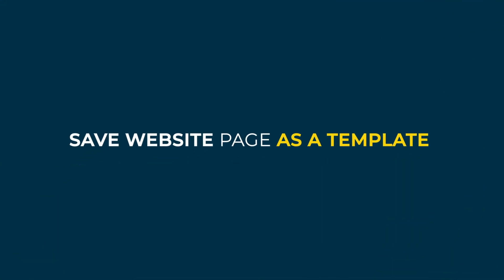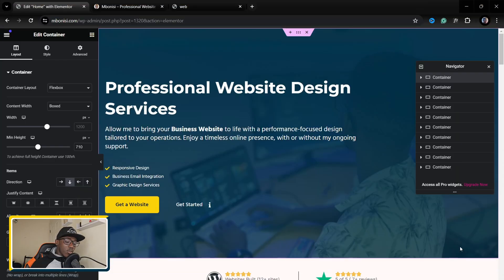So you have a website right, you want to save it as a template that you can actually use in other websites. The things which you actually need to make sure is that you're using Elementor and WordPress.